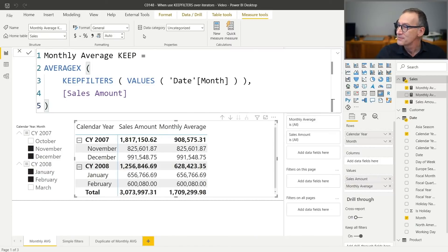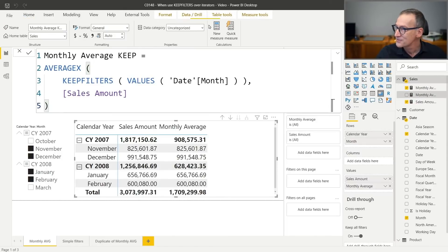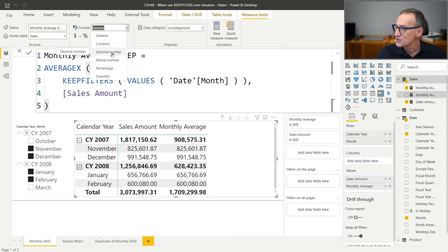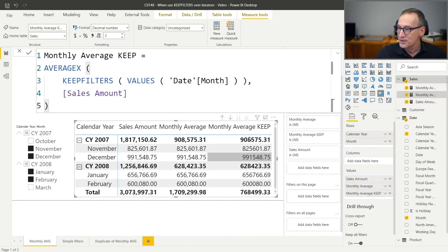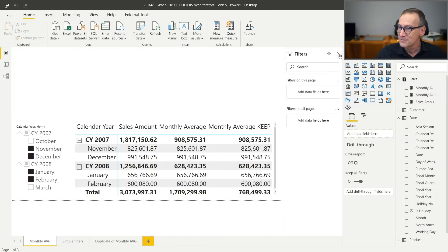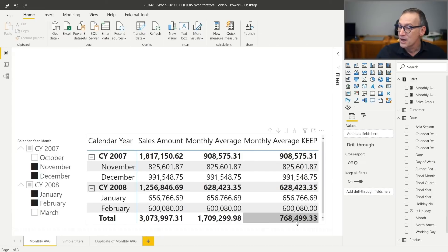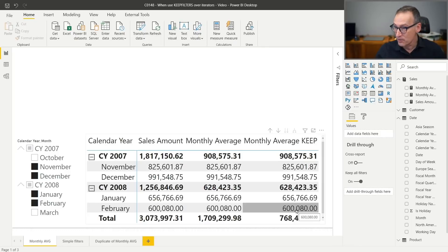Let me just hit enter. Then I select the measure and format it — I just want to use the decimal format. And now I can put my measure in the report. You see that now the numbers are correct. I see 768, which is the correct average of all the values shown month by month. So KEEPFILTERS solved our problem.